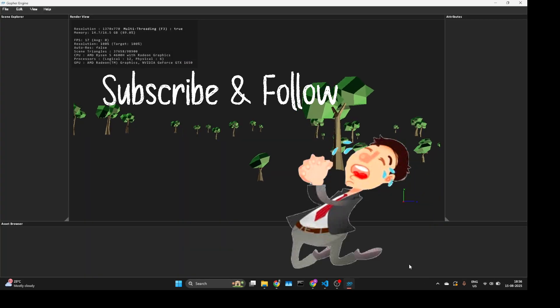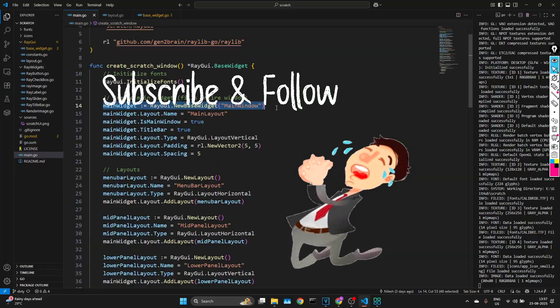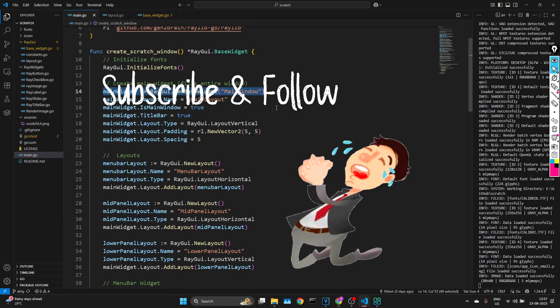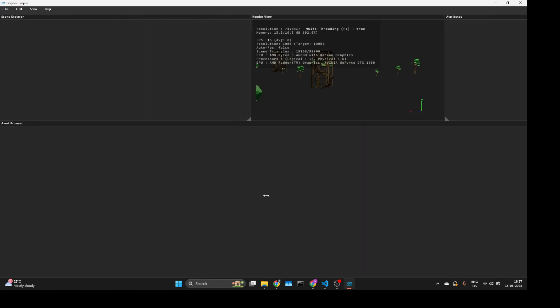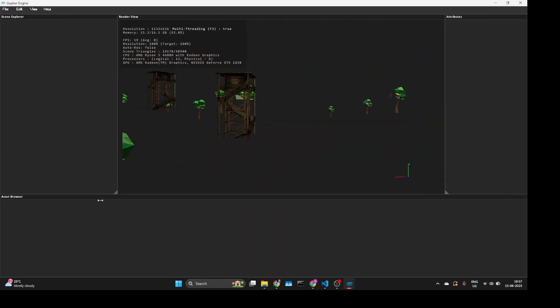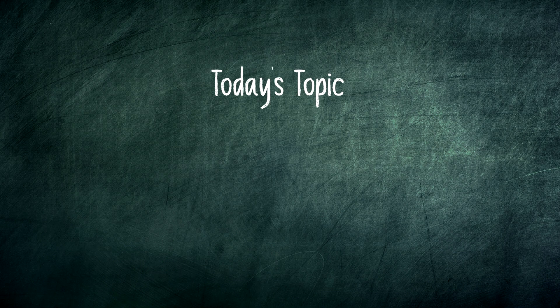Subscribe and follow along as we explore software development ideas, practical coding tips, and the behind-the-scenes process of creating a game engine from scratch. Let's start today's topic.